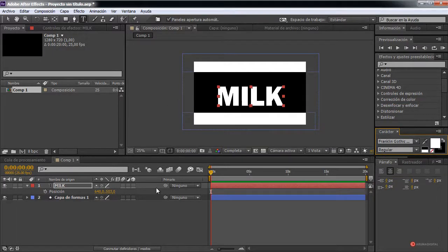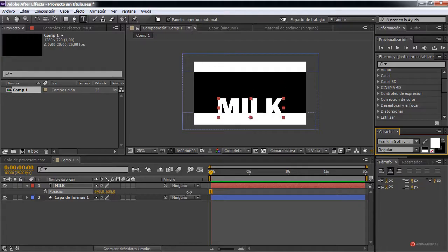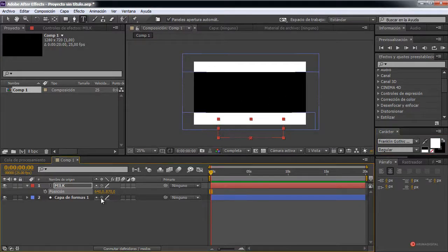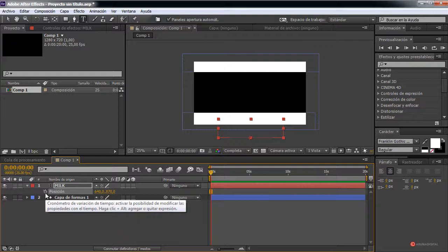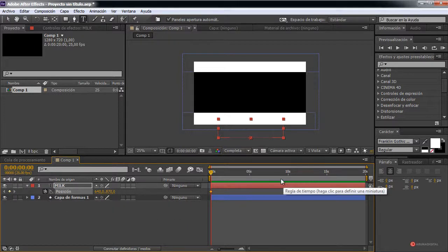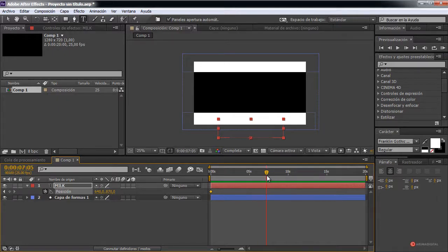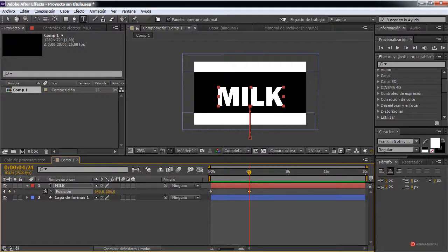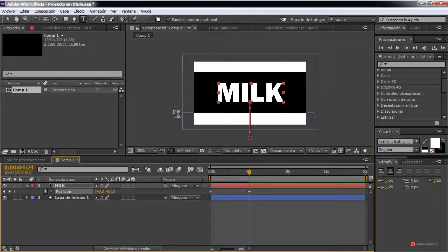Next, as I was mentioning, we are going to move this element to this area here. We click on the stopwatch with the left mouse button to add keyframes. We move approximately to second 5 and adjust the position again, moving it upward to place it approximately in the center.